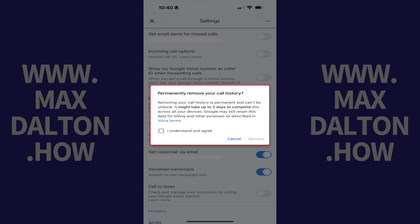A window pops up asking if you want to permanently remove your Google Voice call history. Step 4: Tap to indicate that you understand and agree, and then tap Remove again.